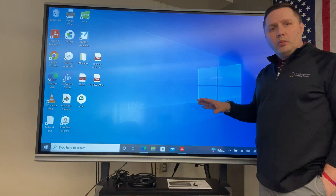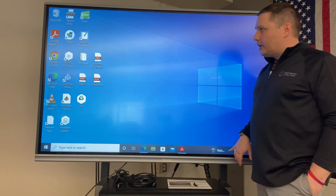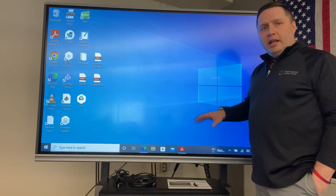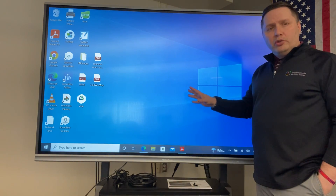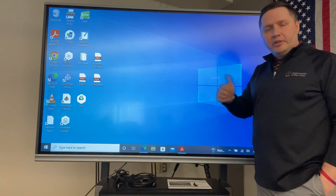So that's navigating the Windows environment, adding that keyboard and how to switch over to it and right click. Hope this helped.